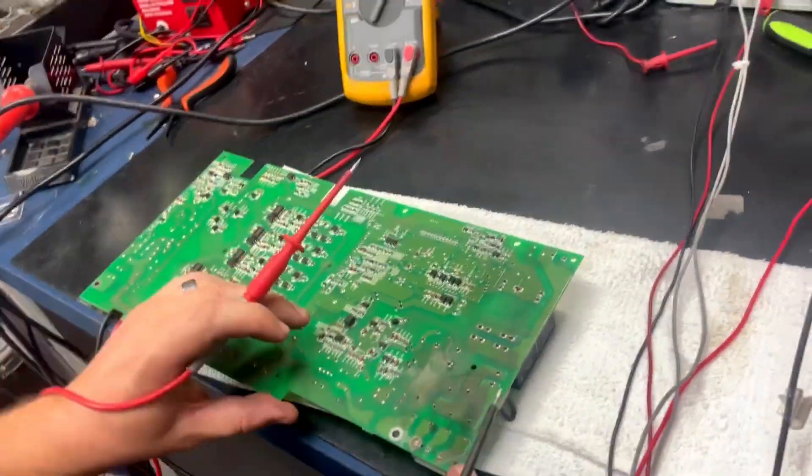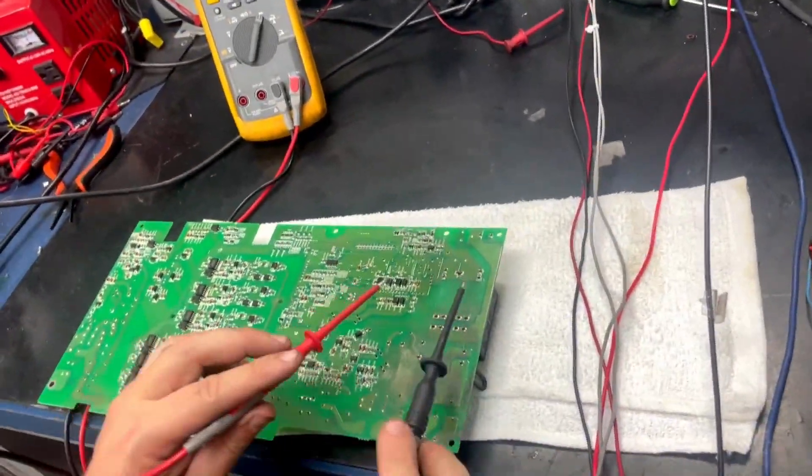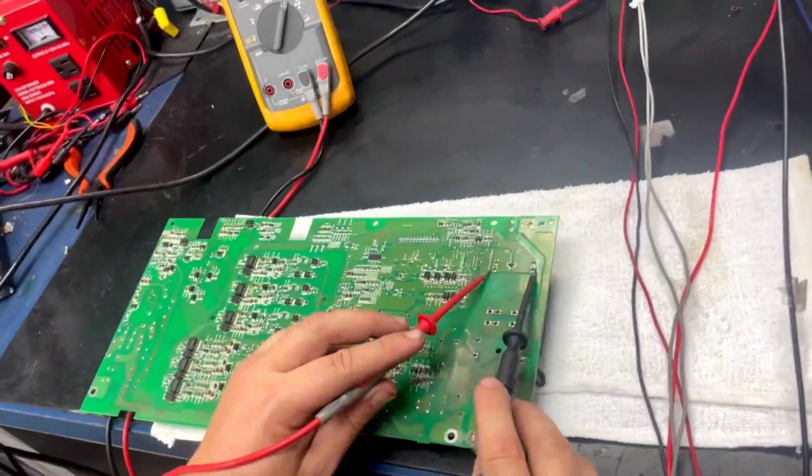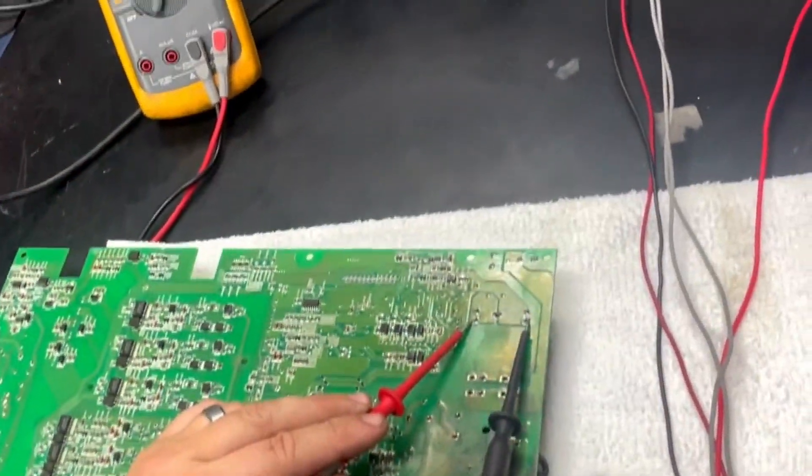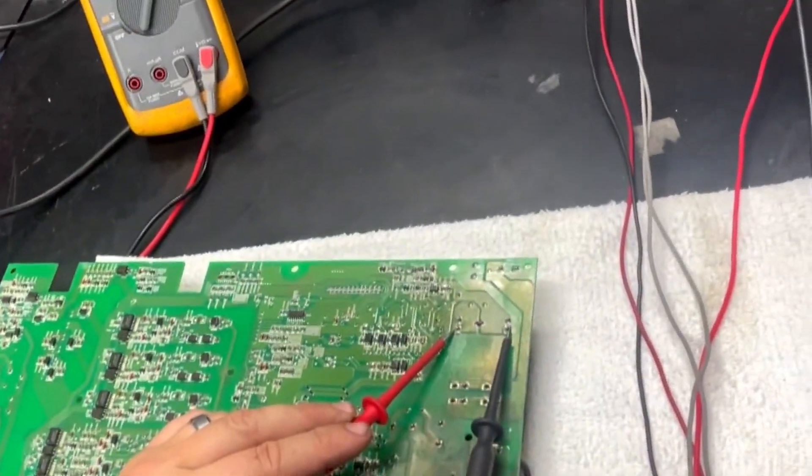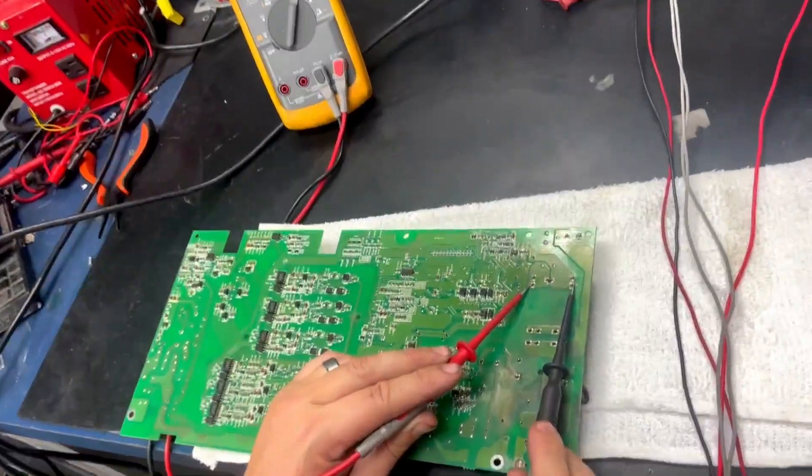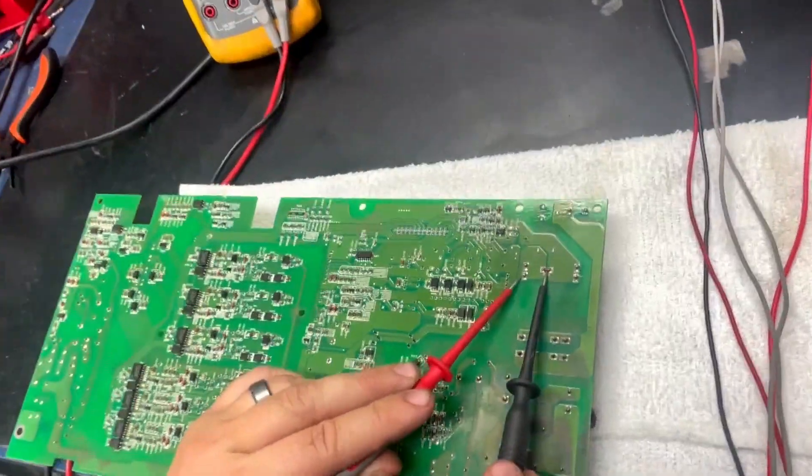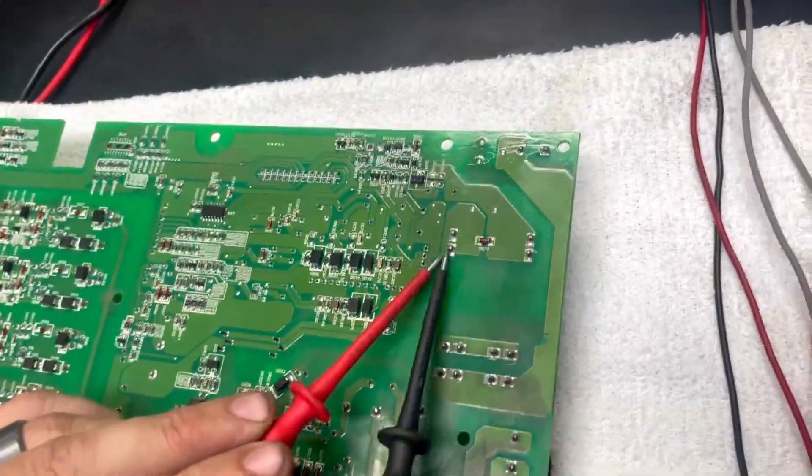Since we are testing it in a circuit, we must make sure to apply the positive voltage DC to the correct terminal, as well as the negative voltage. This is because, often times, there is a diode that is connected to these points.